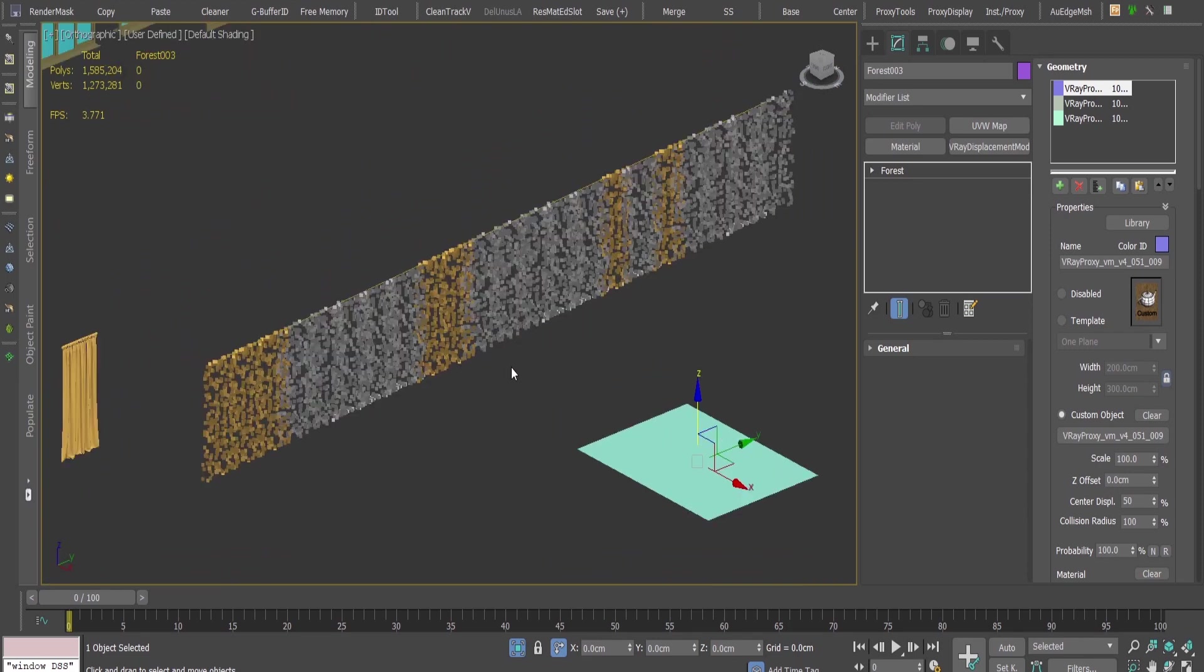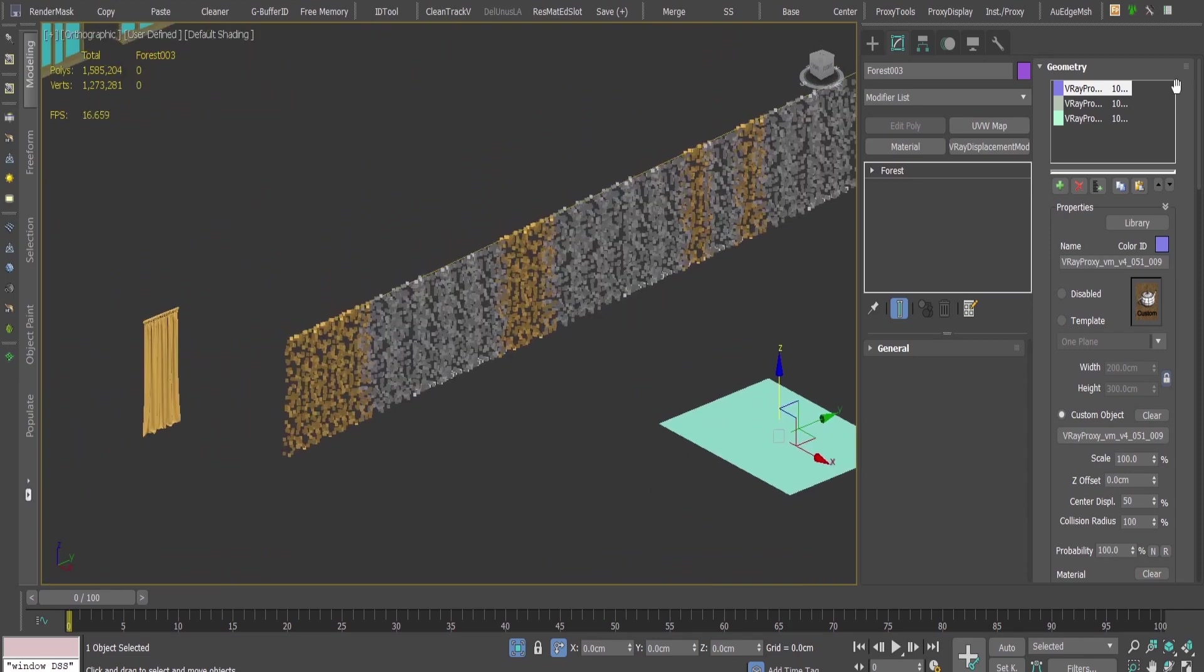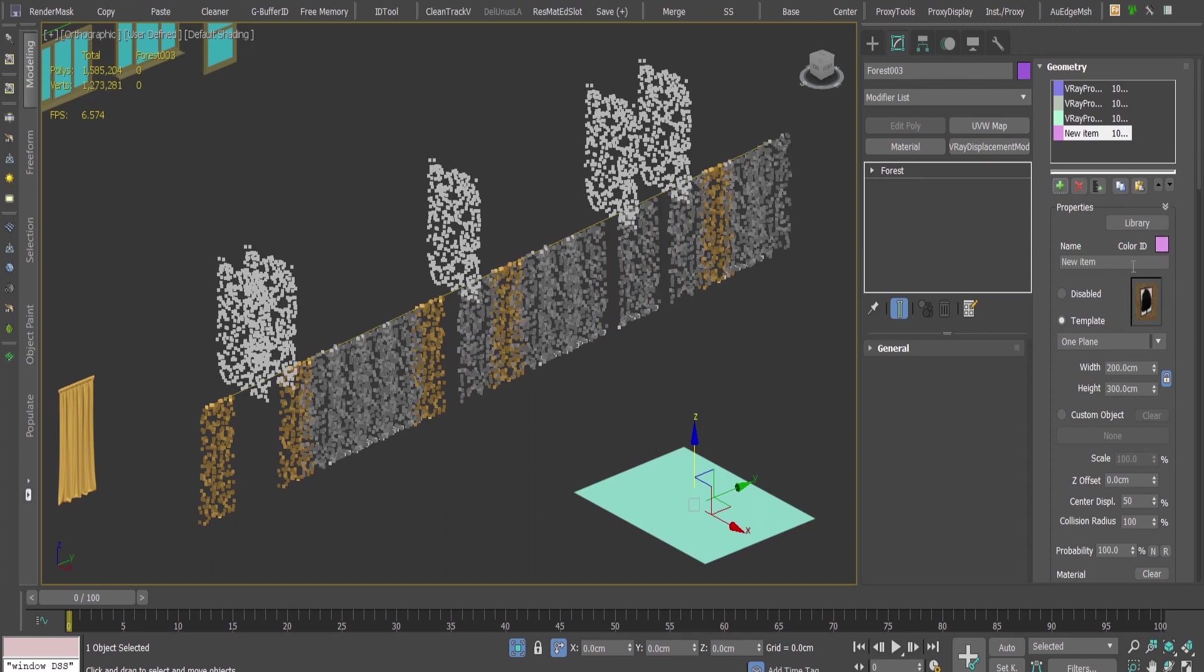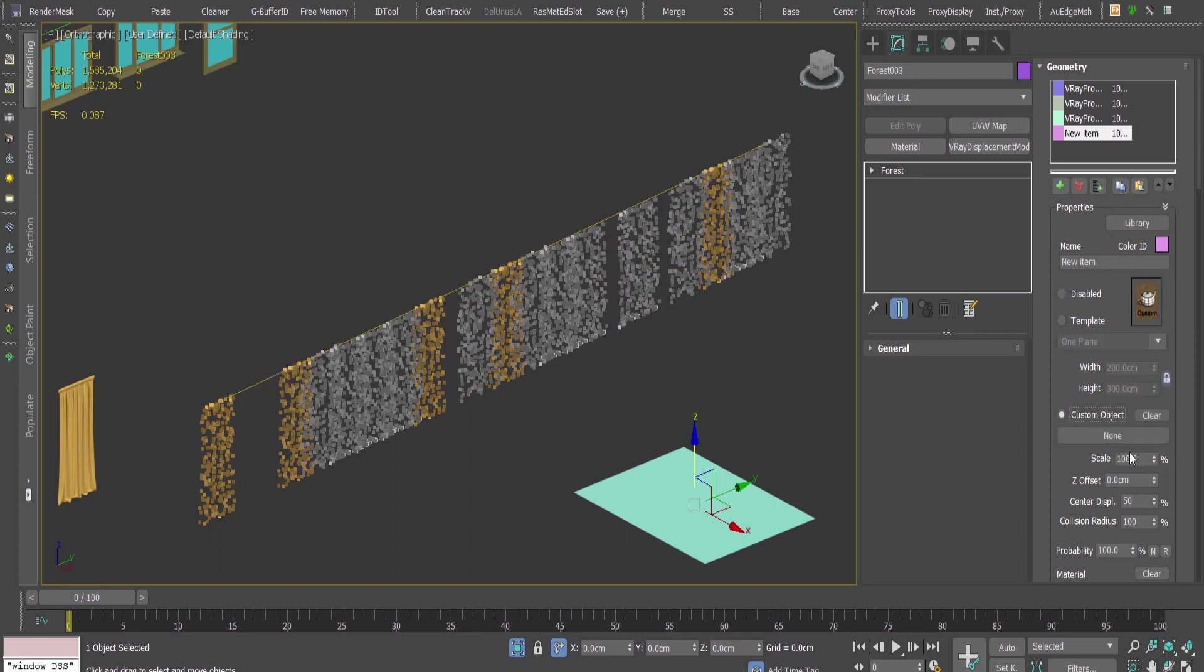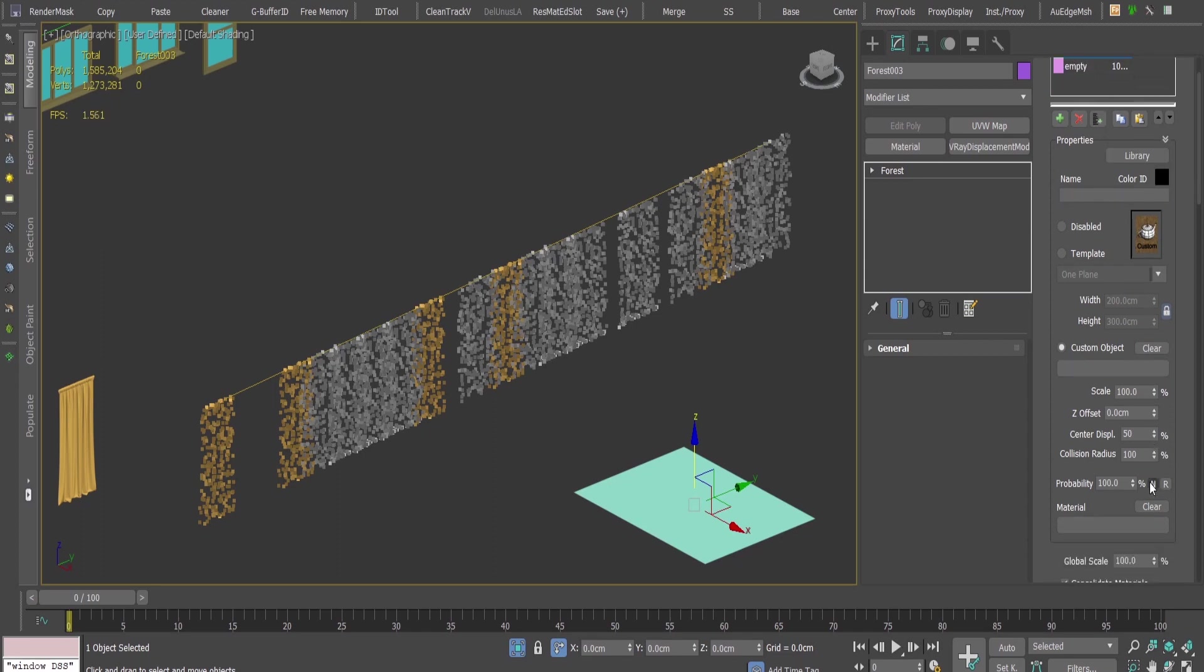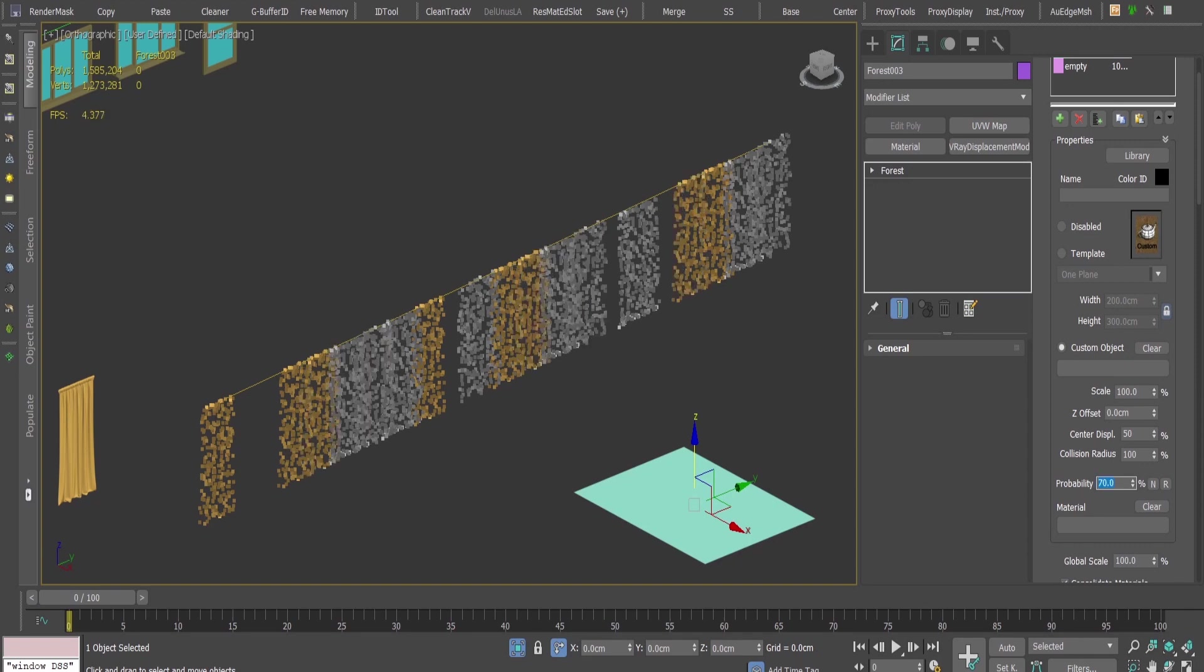I want to have a bit more realistic view, meaning that in some windows I would like to not have curtains. For this I'll add another element here and make it empty. I'm going to rename it empty. In here I'm not attaching anything. Under the probability I'm going to give around 65 percent.